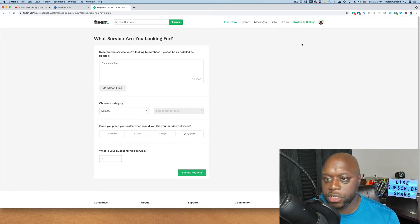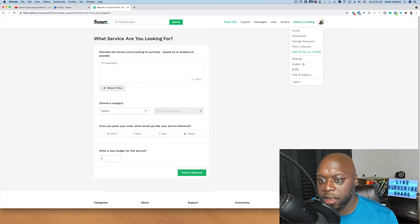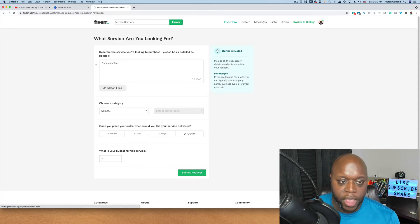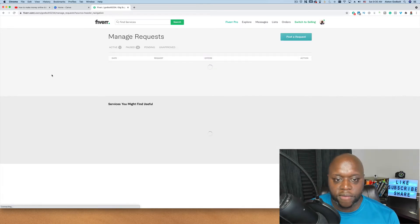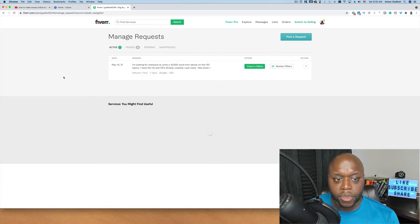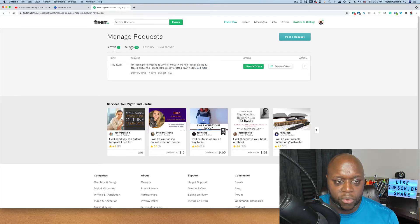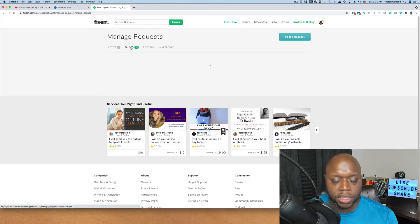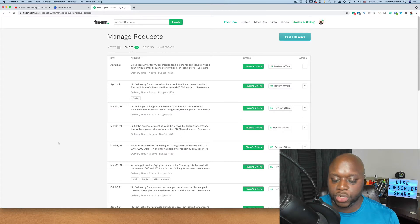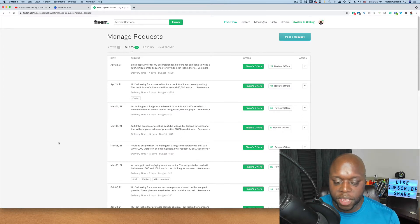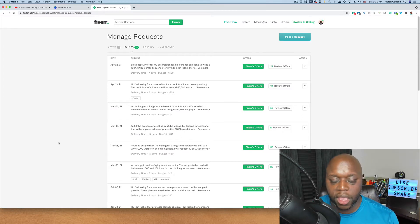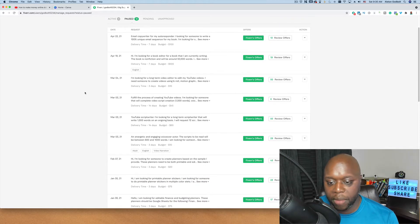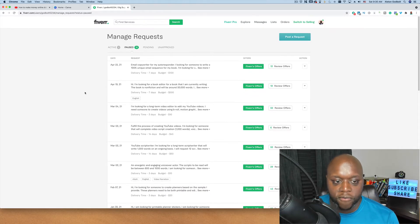If I switch over to ones that I have already set up, I'm going to go down to manage requests here and what I've done and what I continue to do is I will list requests. I don't want to spend time searching through thousands of different people that have essentially the same thing, so I will list different requests and people will come and bid on them.